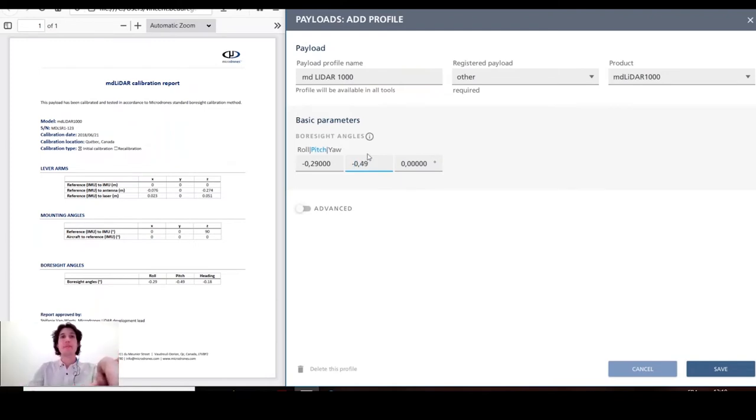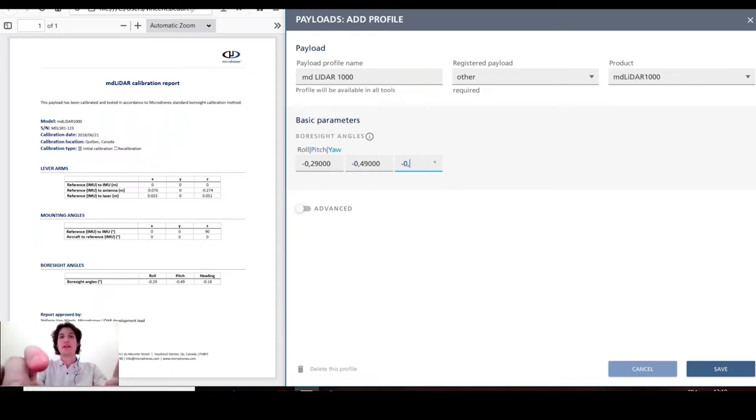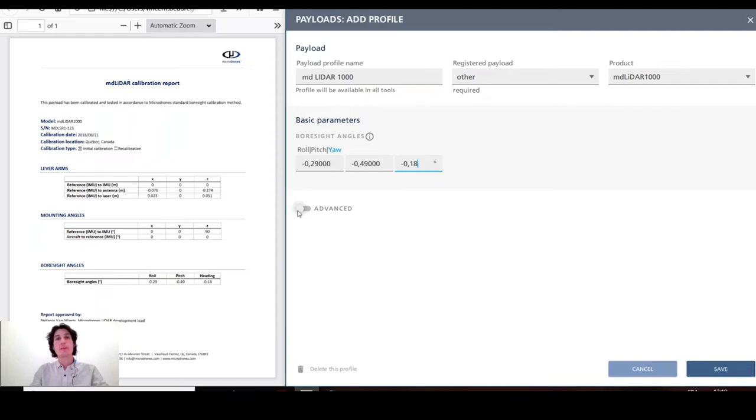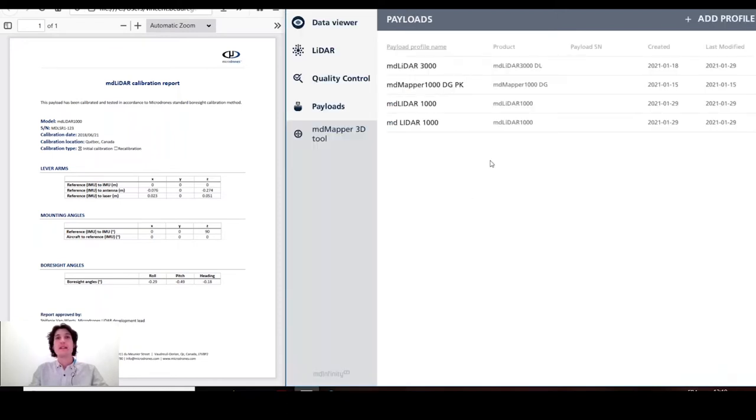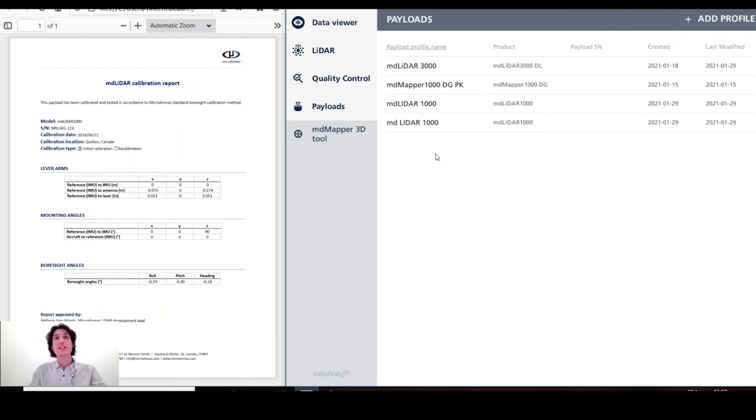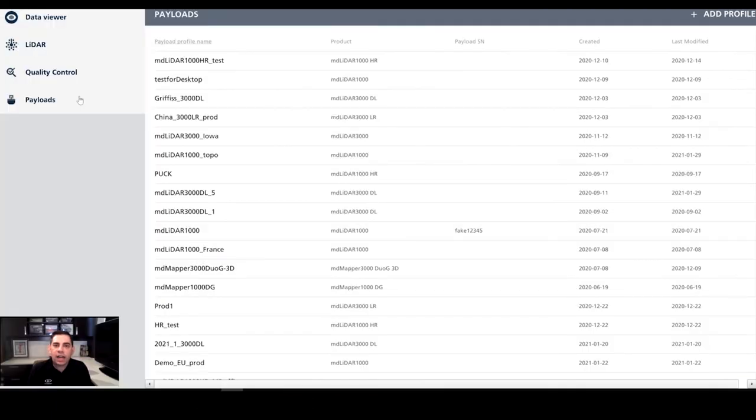And this payload profile will be registered for all processing inside the MD Infinity desktop module. Now that it is completed, I can save. We have also available some advanced options, but we recommend you not to modify any values without contacting your support from Microdrones. It is also useful to know for the MD Infinity Cloud users that all your profiles that are created on the cloud platform are automatically transferred to the MD Infinity desktop platform. So you can reuse your payload profile.